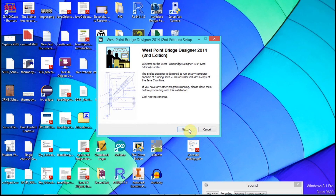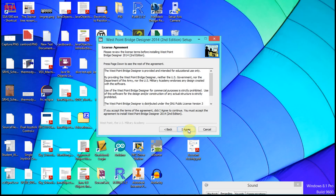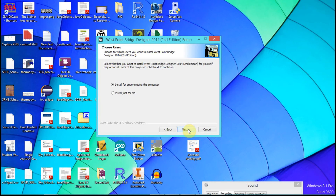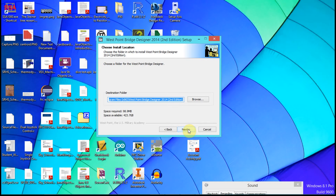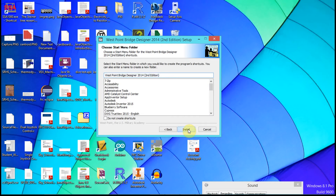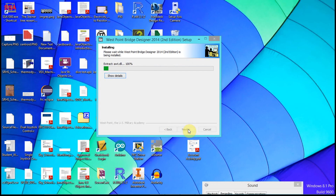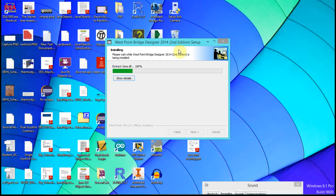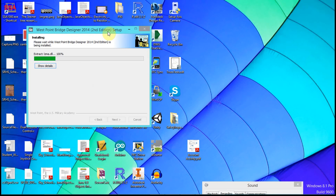We're going to start with just the install of the Bridge Designer software. Basically we just install for anyone on the computer — just keep hitting next and install. It's just going to run and we'll watch it install here.